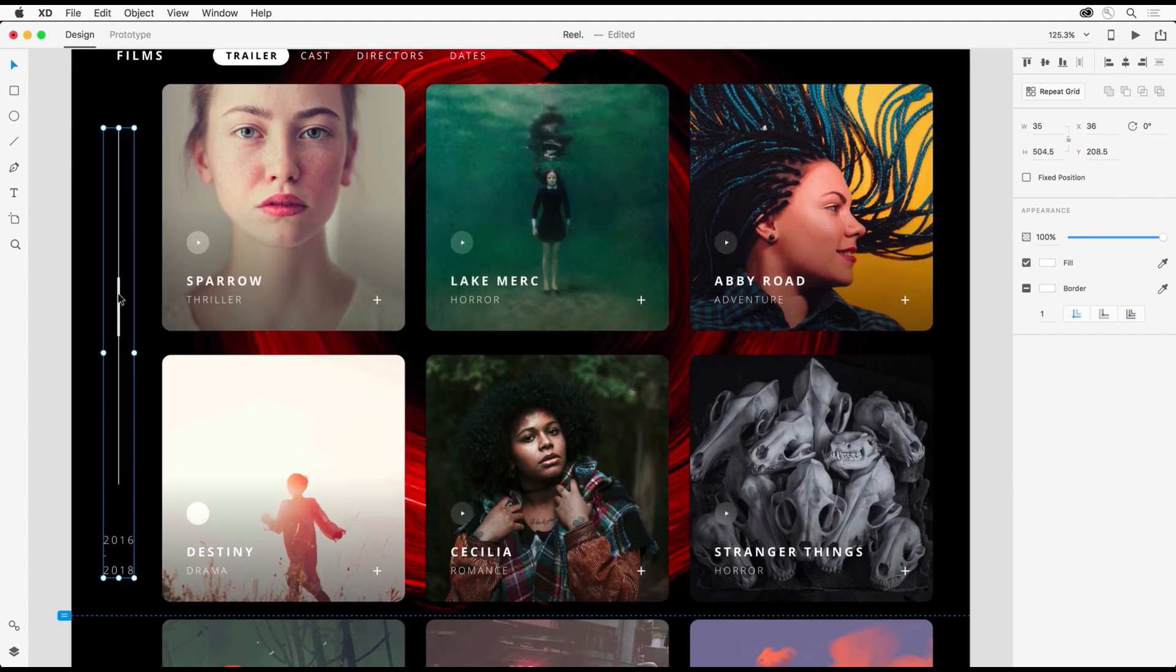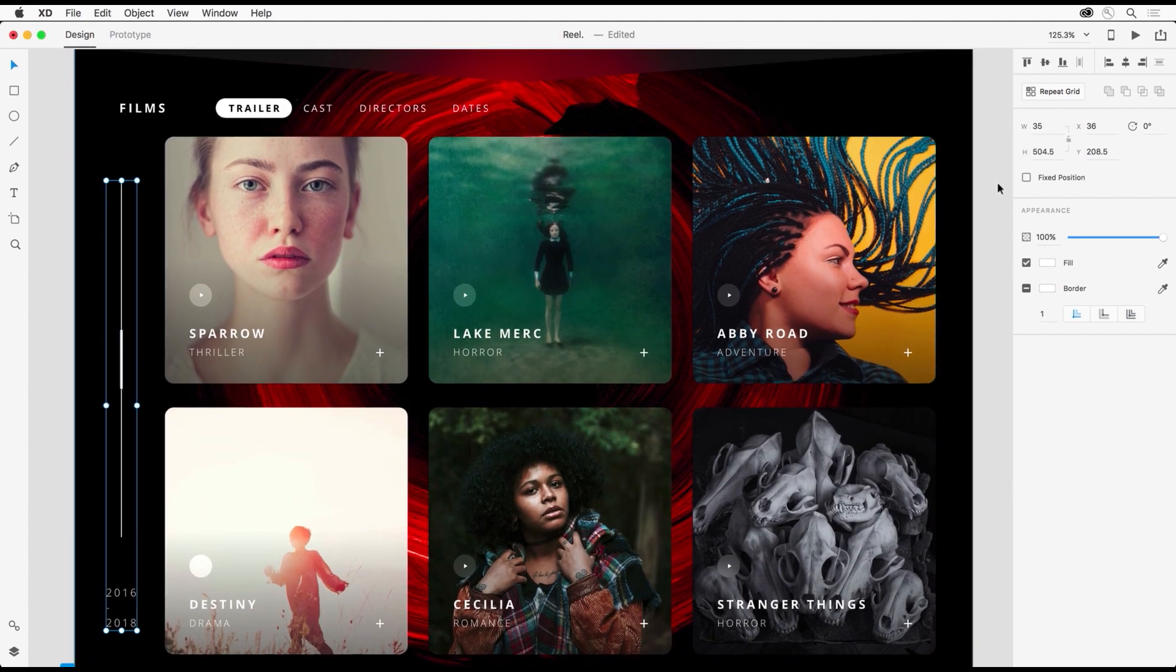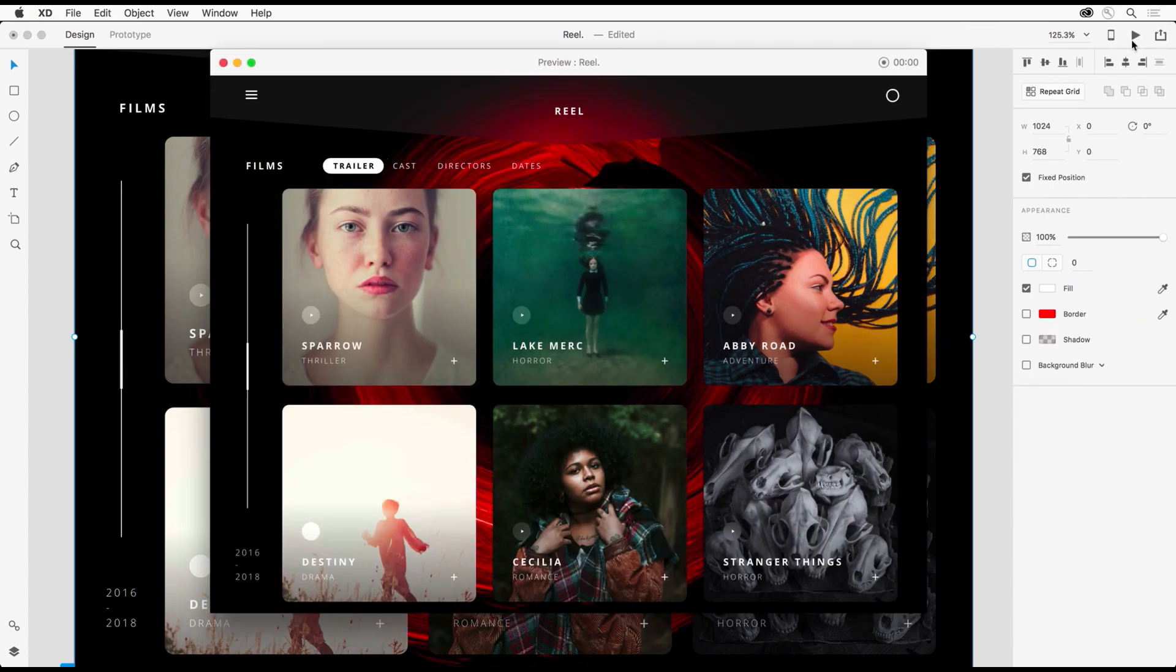Like the sidebar here I can give it a fixed position and even this background I can make sure it stays in place even though it's behind everything.